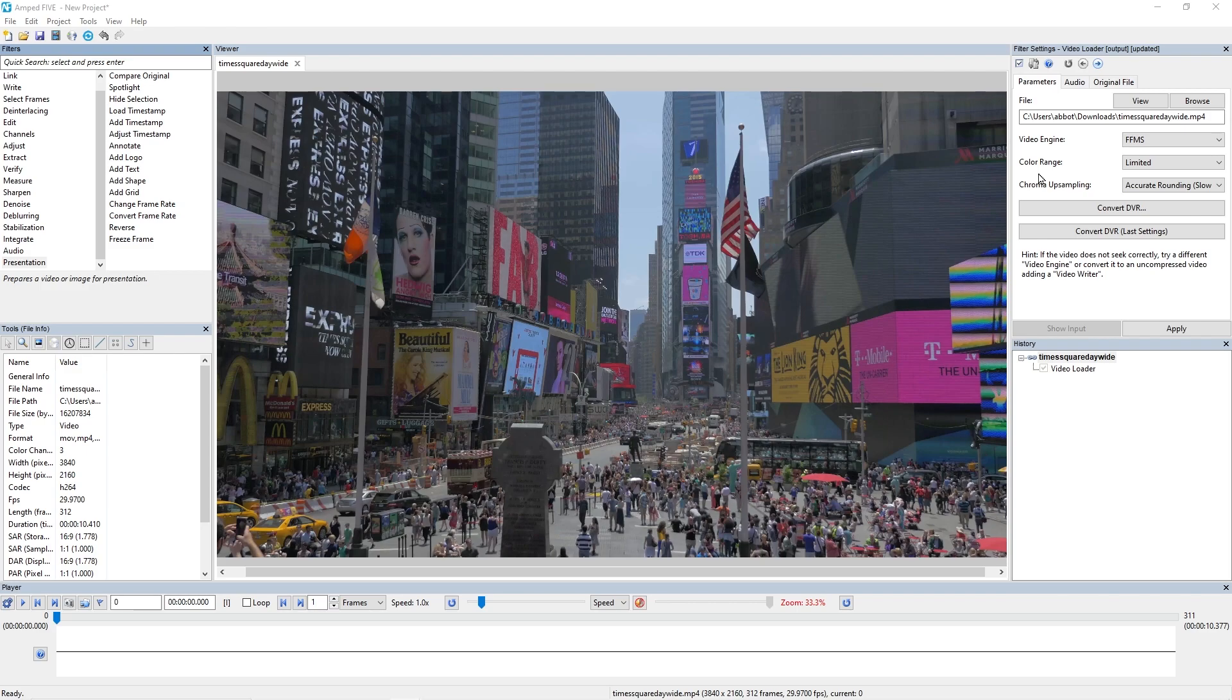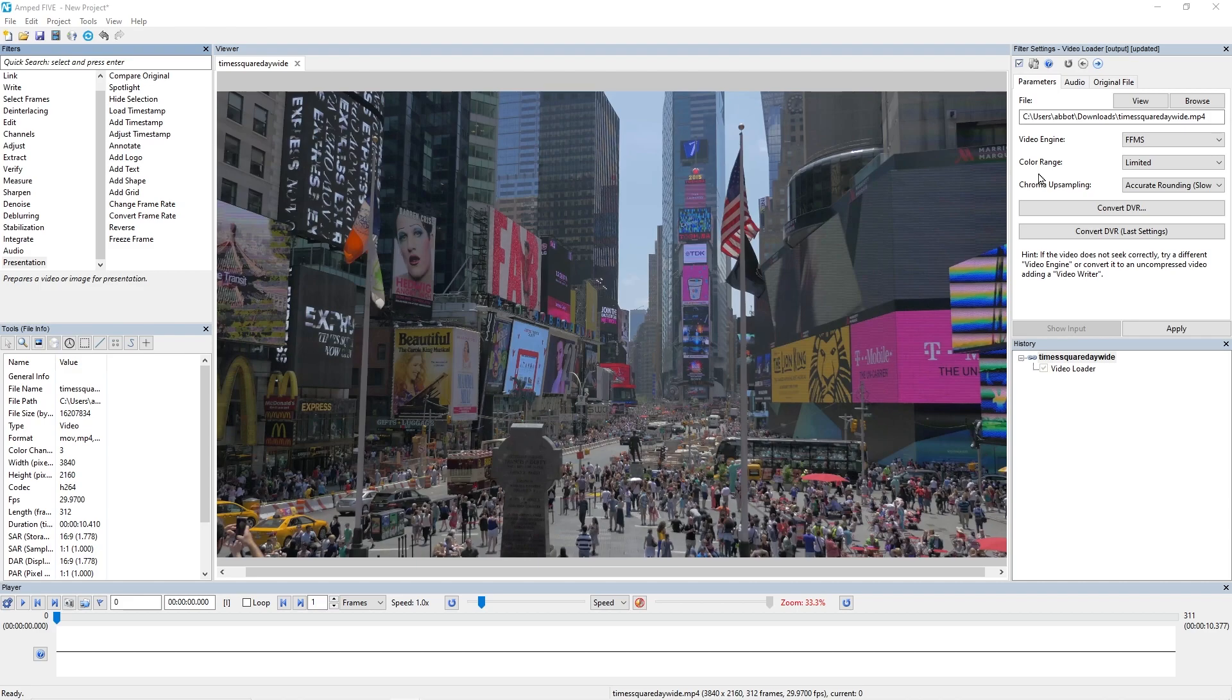In the past, 5 has always done this using accurate rounding, but this is quite a computationally intensive process. What we've found is with 4K video, which is becoming more popular, that upsampling is taking quite a bit of time to do, making the video playback much slower than it's intended to be.